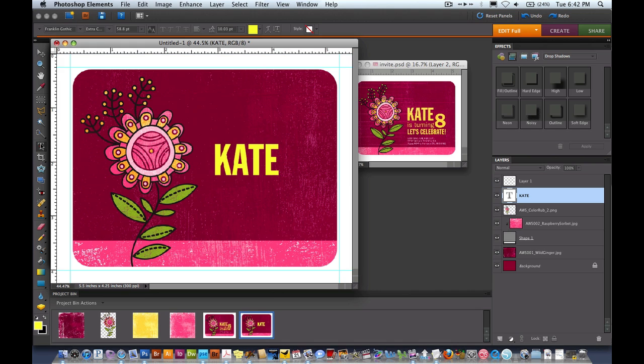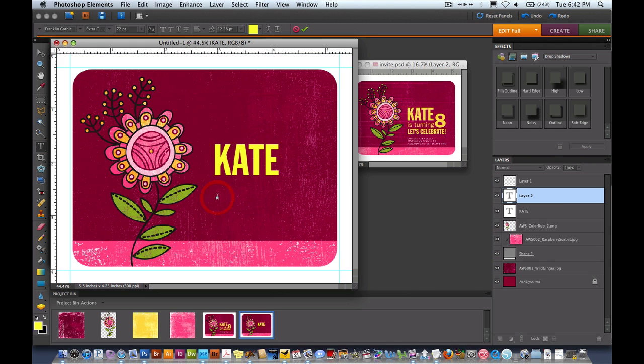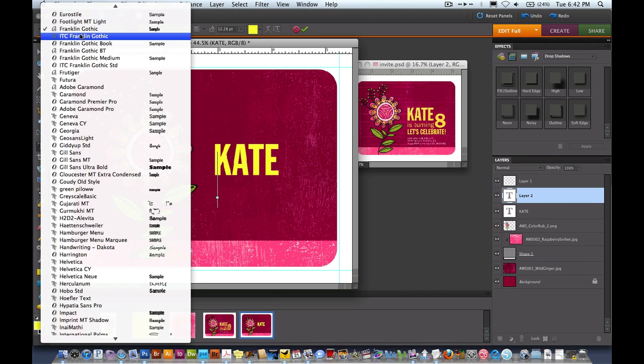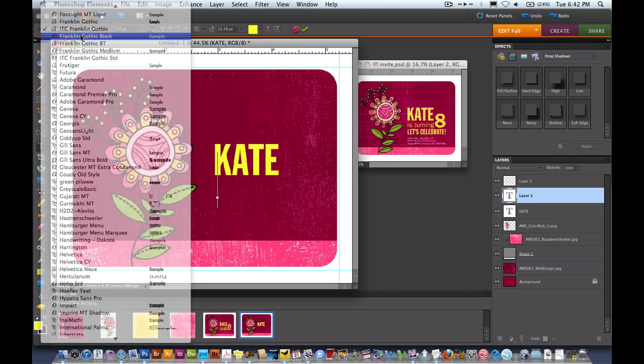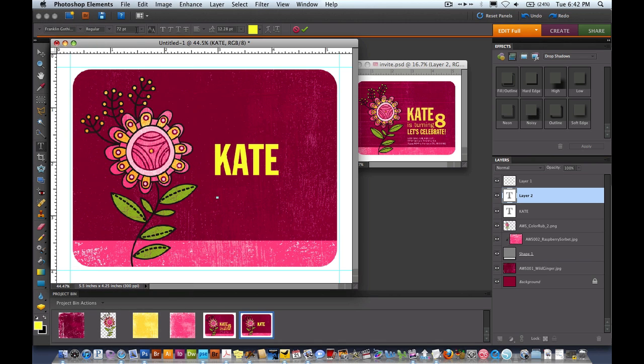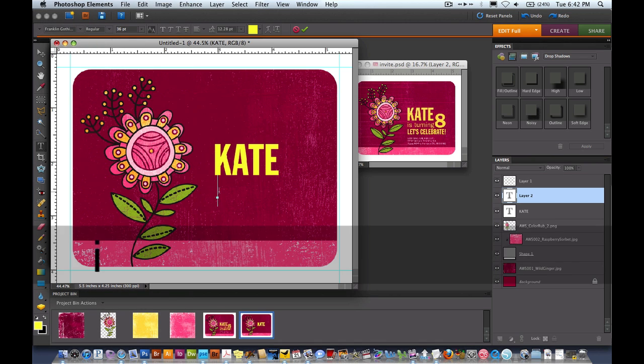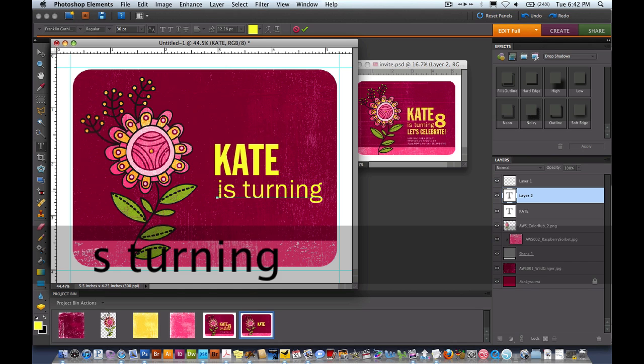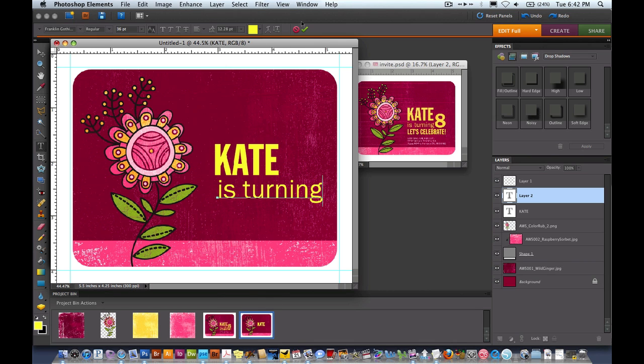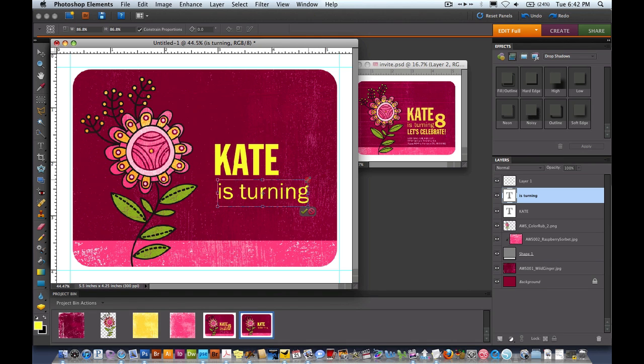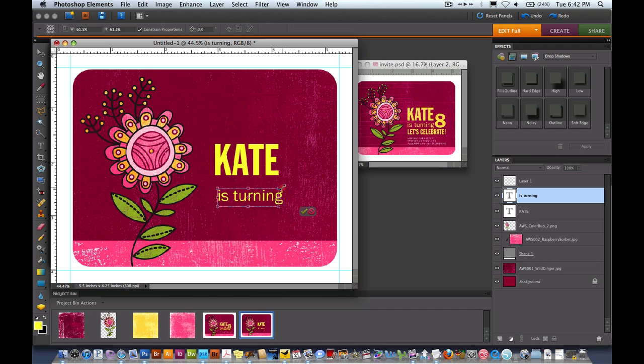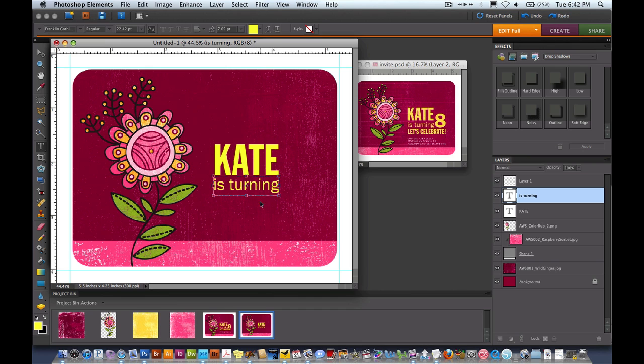Now I'm going to select the text tool once again and this time I'm going to use a different font. Make it a little bit smaller and I'm just going to say Is Turning. I'll hit the green check mark to lock that in and now I can size it down. I want it to be about the same width as her name.